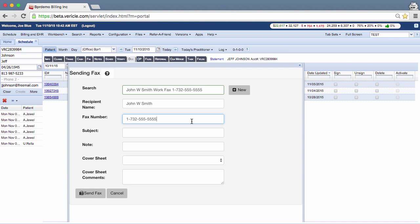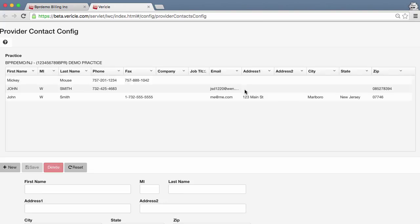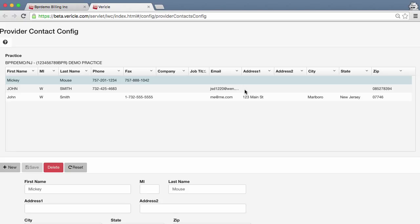If you need to add a new contact, then click on the new button to the left of the search field. This will open the provider configuration screen where you can add a new provider contact to the system. The new contact information will then appear in the search drop-down list for future faxes.